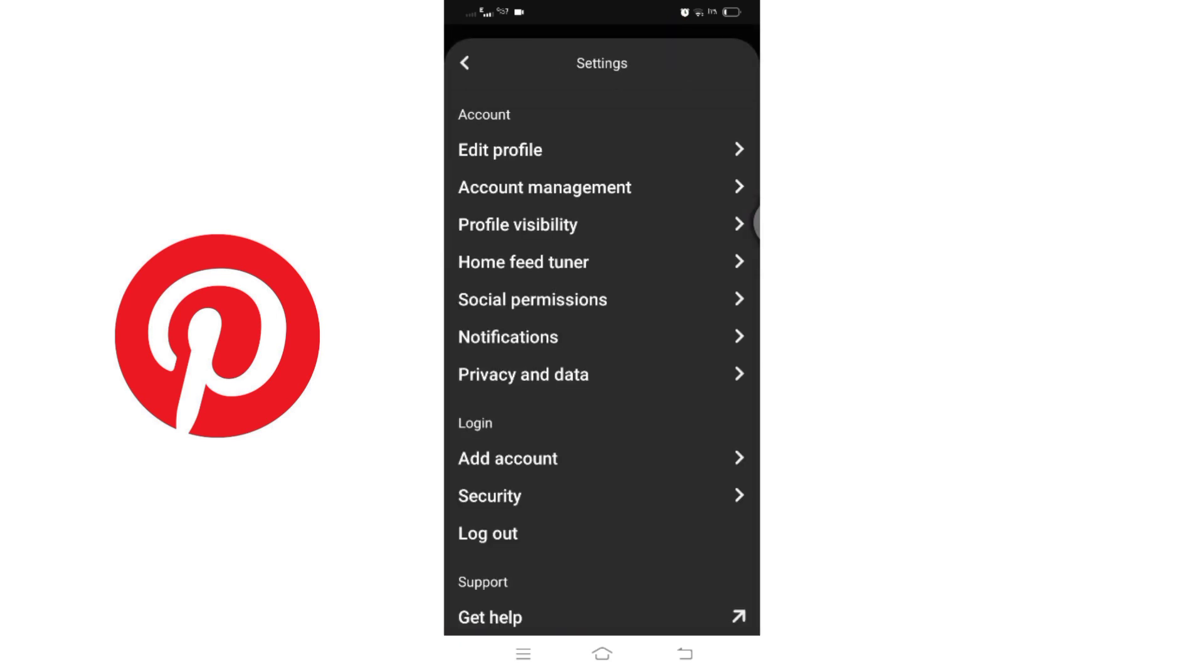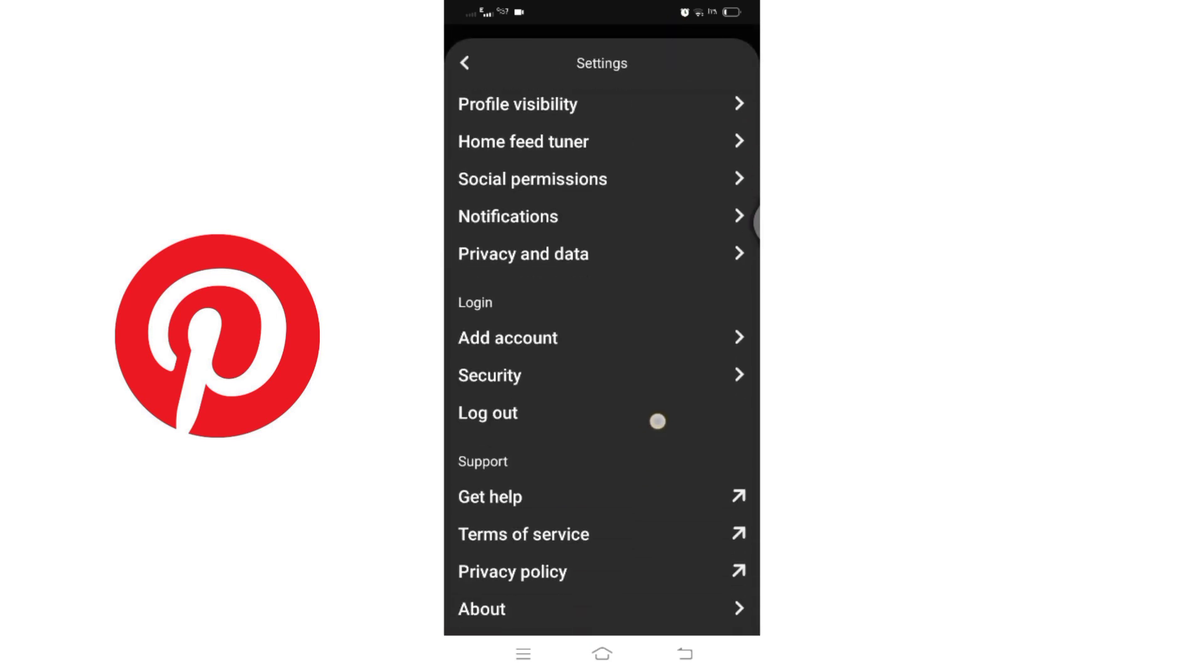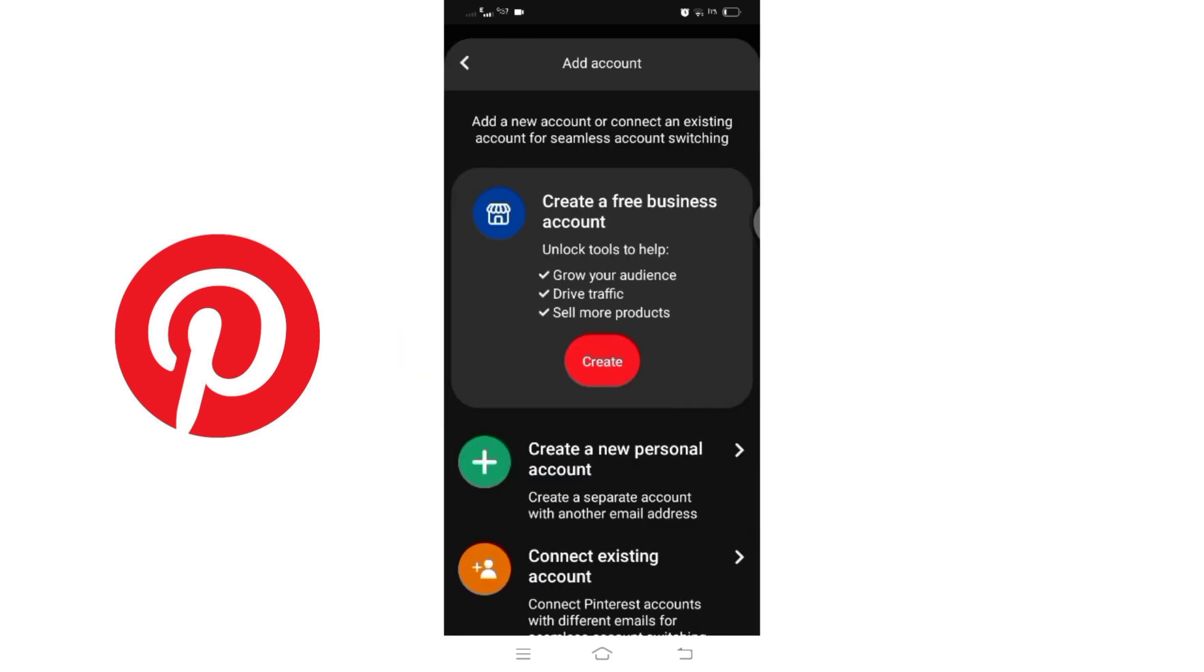Within the settings menu, scroll down until you find the option labeled Add Account. Tap on it to proceed.